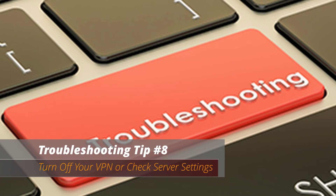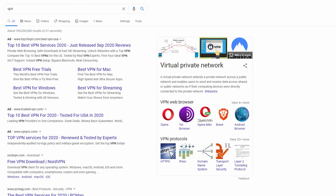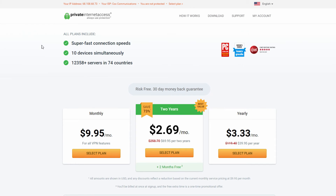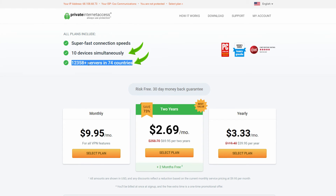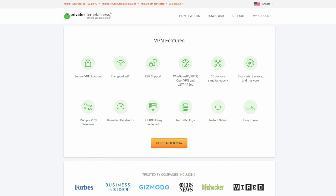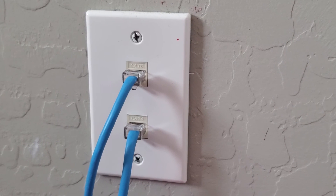If none of these first seven tips work, it's time for troubleshooting tip number eight: disconnect any VPN software. While VPNs are great and provide privacy when surfing the internet, they can slow things down. Make sure the VPN you choose has multiple servers around the world — if it does, you can switch your region and connect to a different server, which may improve your Ethernet speed.